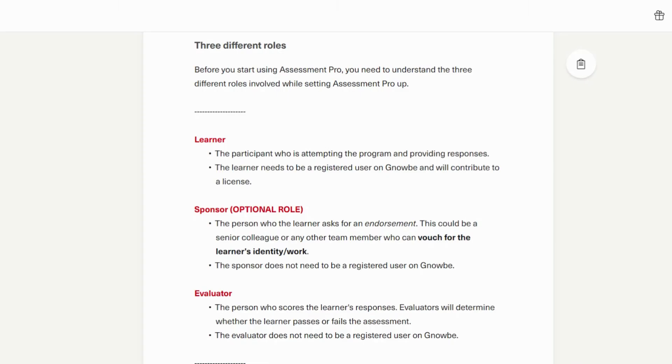To fully use Assessment Pro and understand it, you must first understand the three different roles. The first is the learner. This is the participant who is attempting the program and providing responses. The learner needs to be a registered user on NOGI and will contribute to the license.